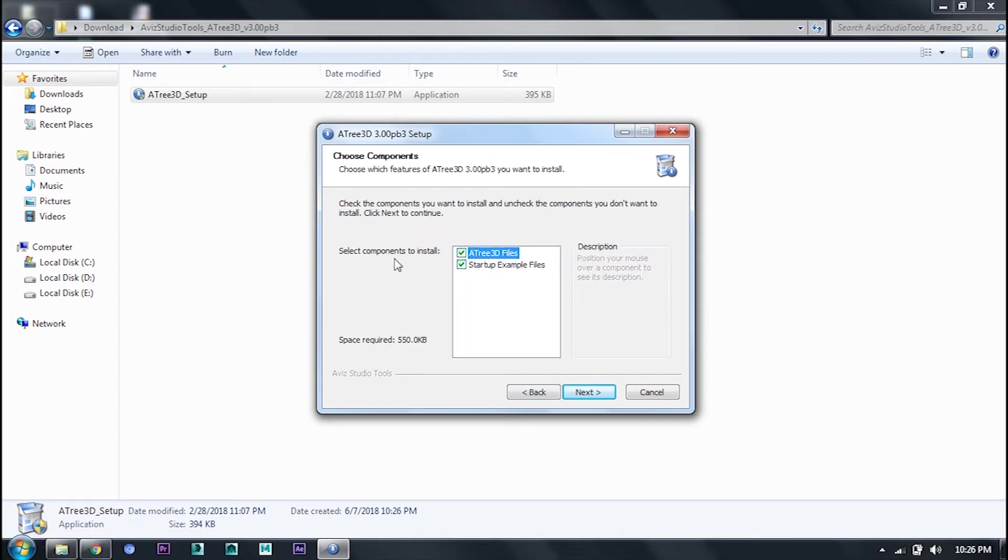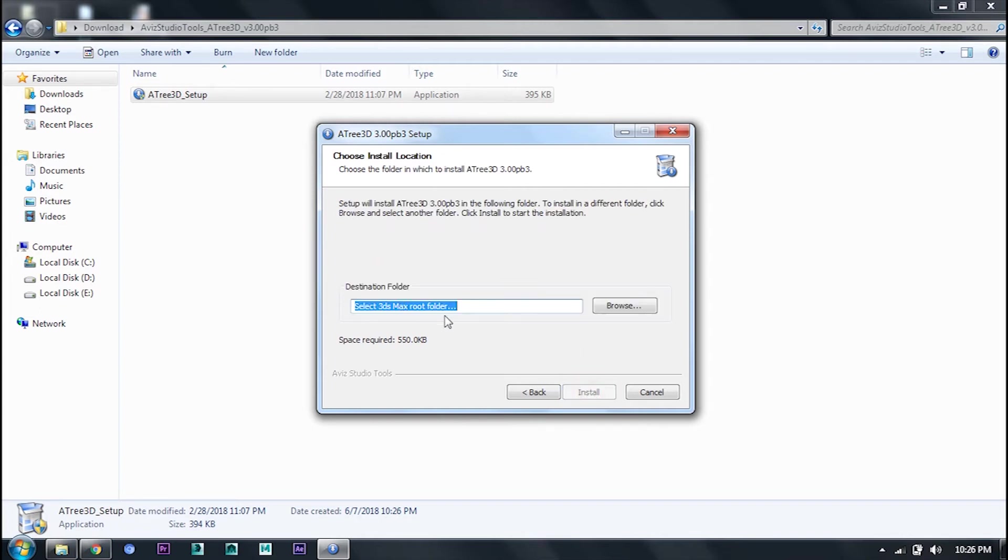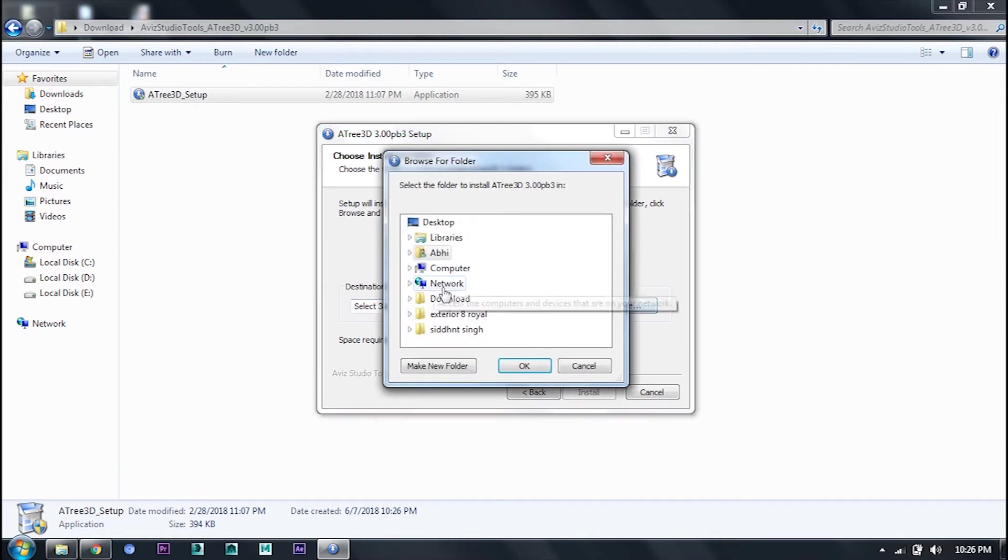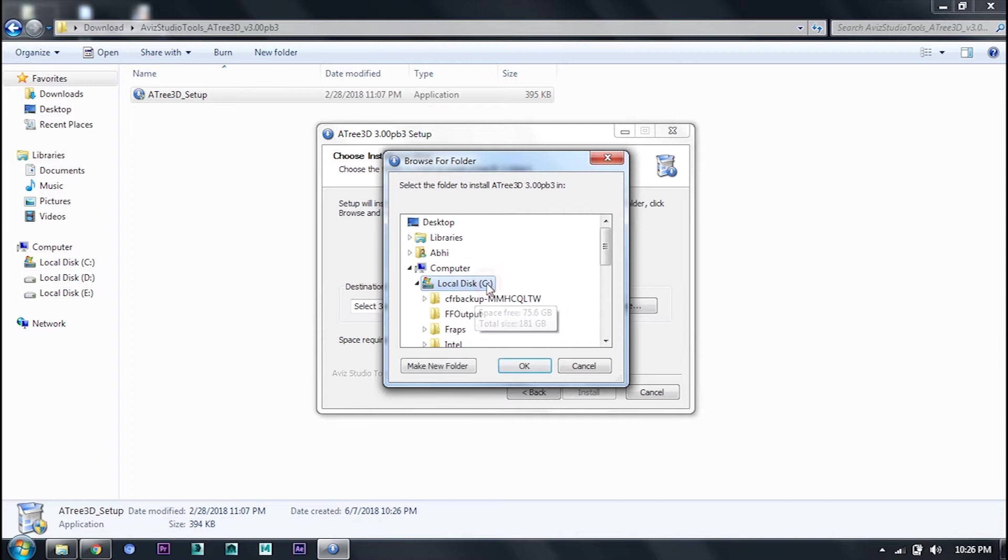Here, select what you want, then next. Here you want to select 3ds Max root folder. Select Autodesk 3ds Max root folder.